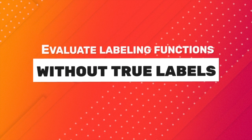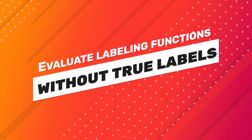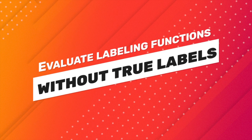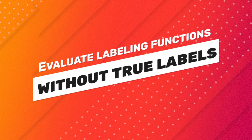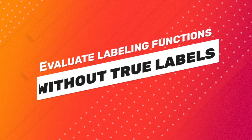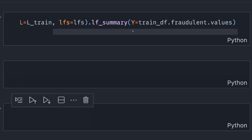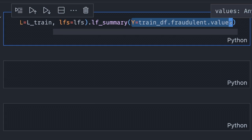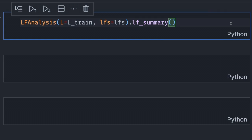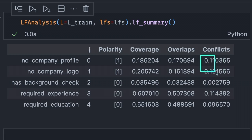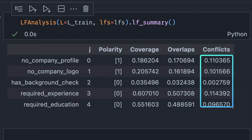Snorkel is also a great tool for evaluating labeling functions when you don't have true labels available. To evaluate labeling functions without true labels, you can simply leave the Y argument unspecified.